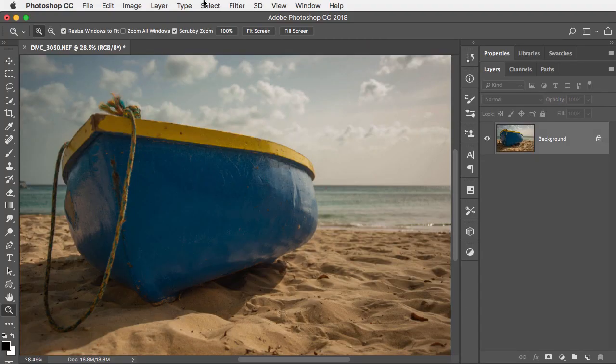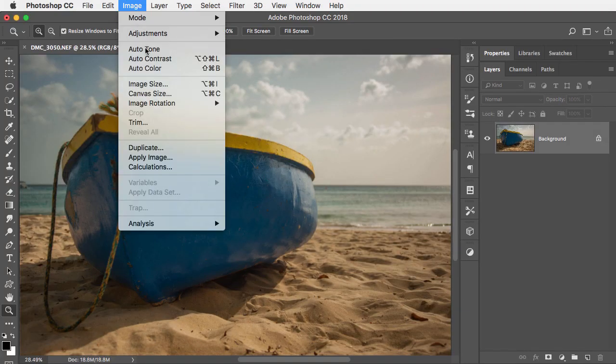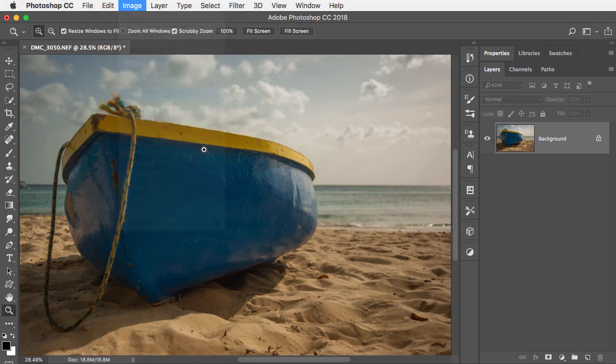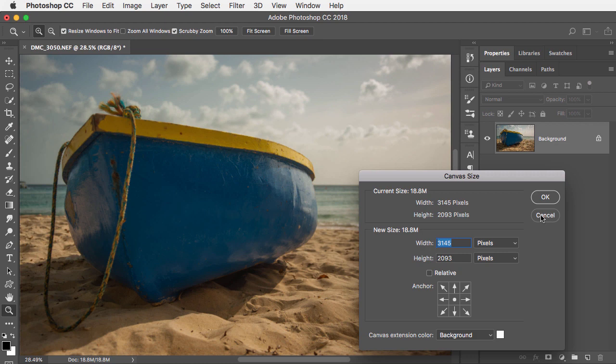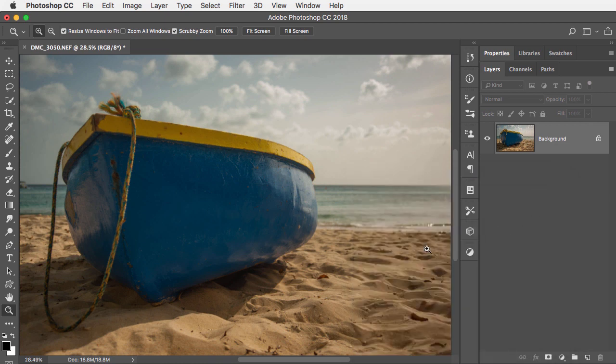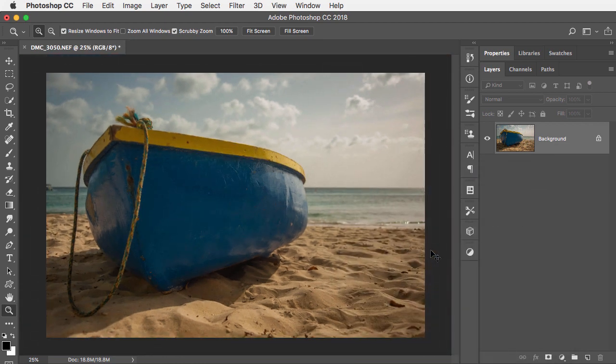So here's the image I'm working on. If I go to the canvas size command, it'll tell me the size, but if I was trying to increase the canvas, I'd have to either do some math here or click relative or something. And all I want to do is just add a little more canvas to one side.